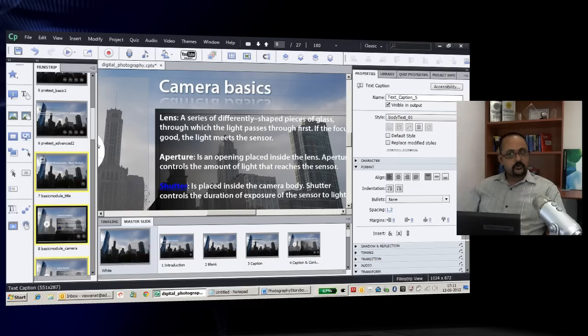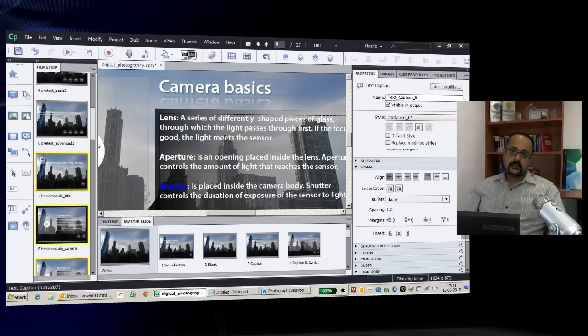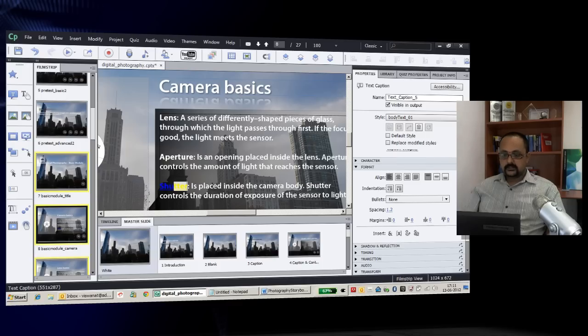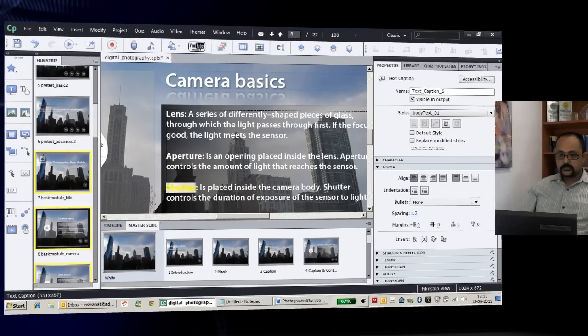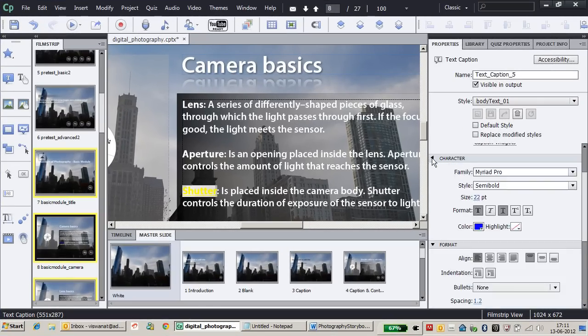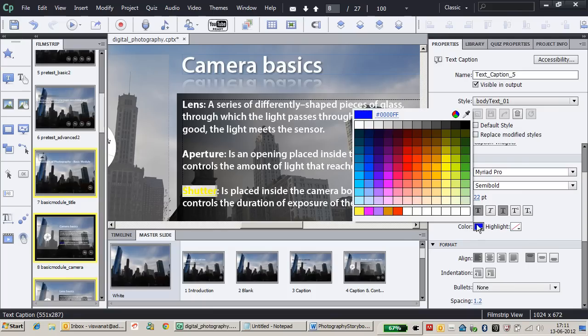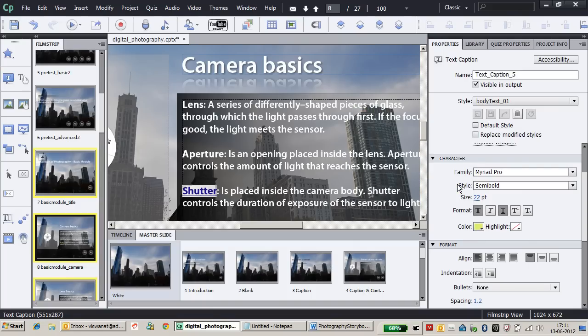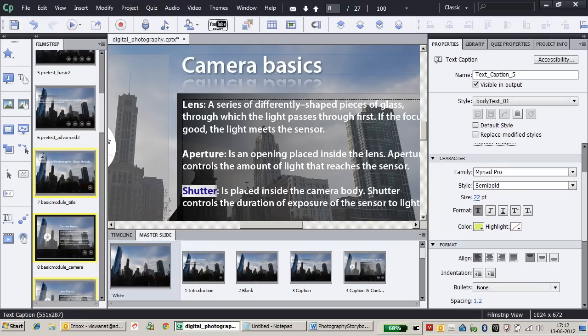We can customize the appearance of hyperlinks. Let me select that text, go to the character accordion, and change the color. Then I'll remove the underline so the light yellow color indicates it's a hyperlink.